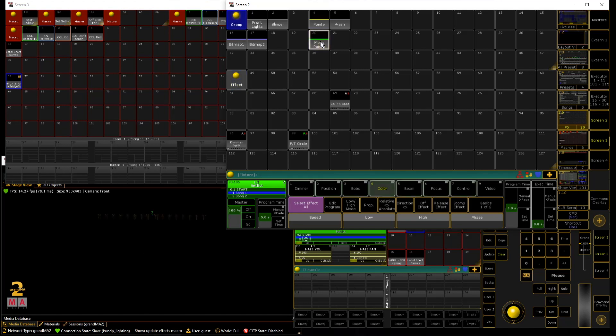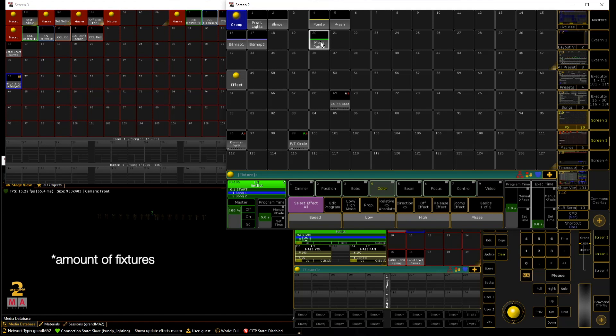So I'm just gonna explain to you how this macro helps with just updating your effects to whatever fixture number you have. Whatever fixture type you have.